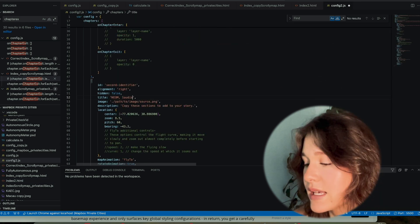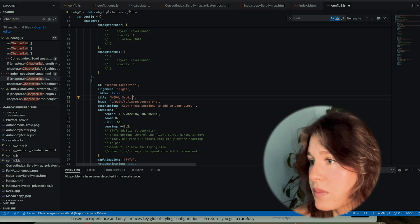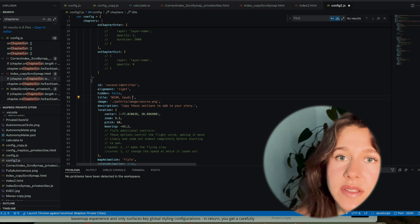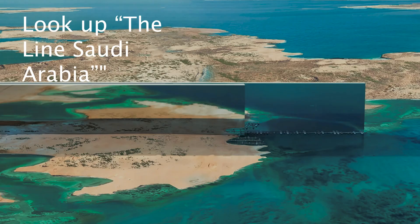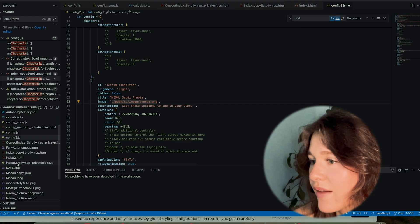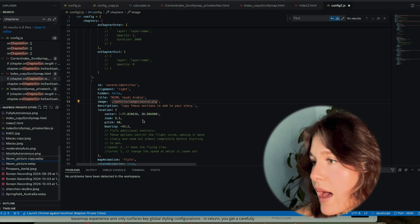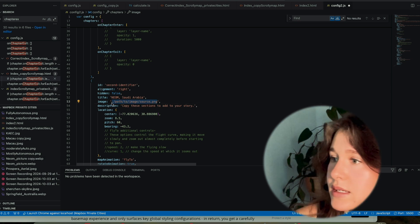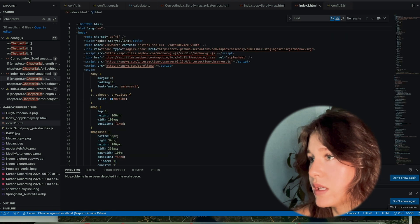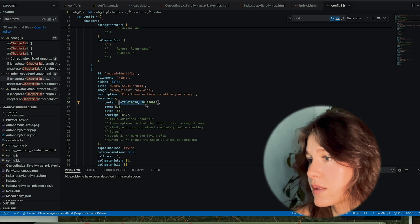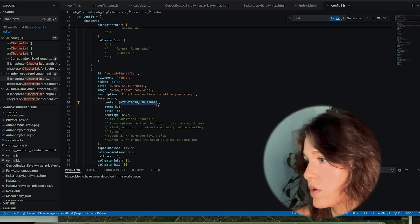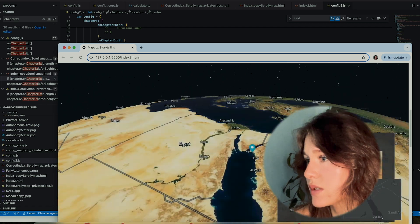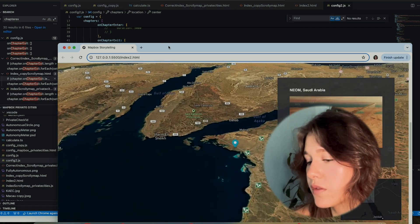The next city I'm featuring is called Nome. It's also been referred to as The Line. It's a futuristic city being built in Saudi Arabia that is horizontally and vertically built beyond what most people would imagine. I have an image for this - I'm going to copy the path and paste it here, and write the coordinates. Let's watch our map go to Saudi Arabia. I want this more zoomed in, so I'll change the zoom to 12.